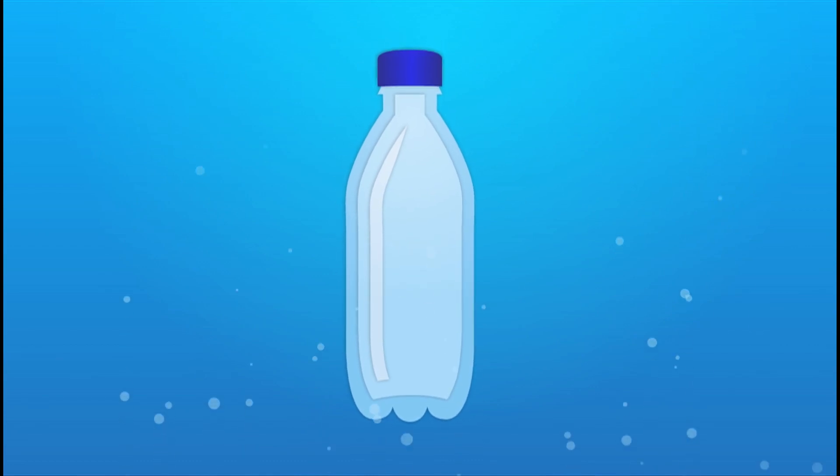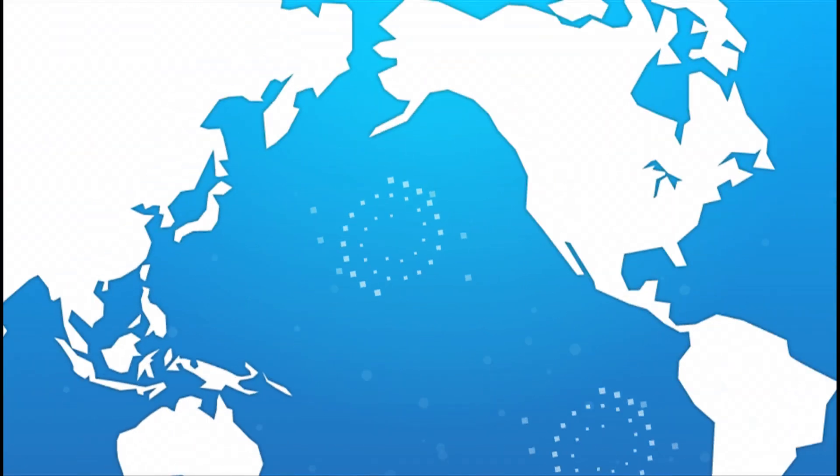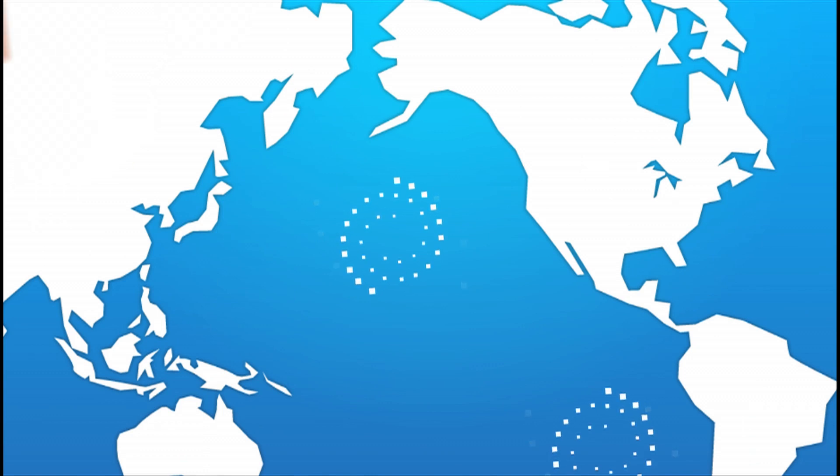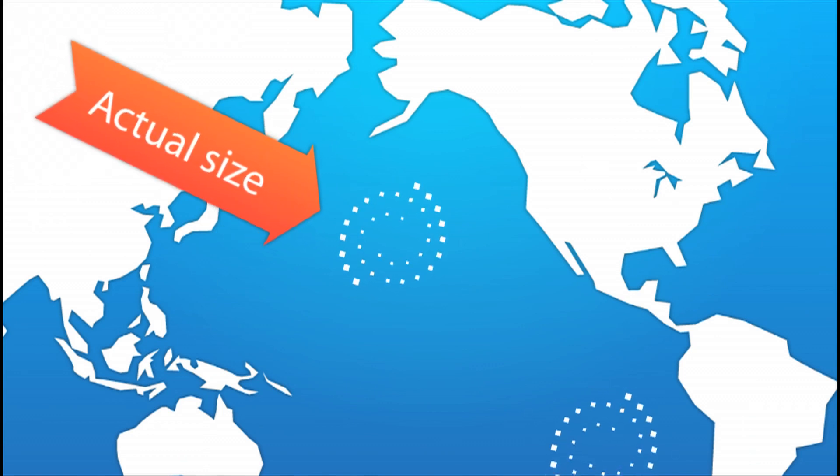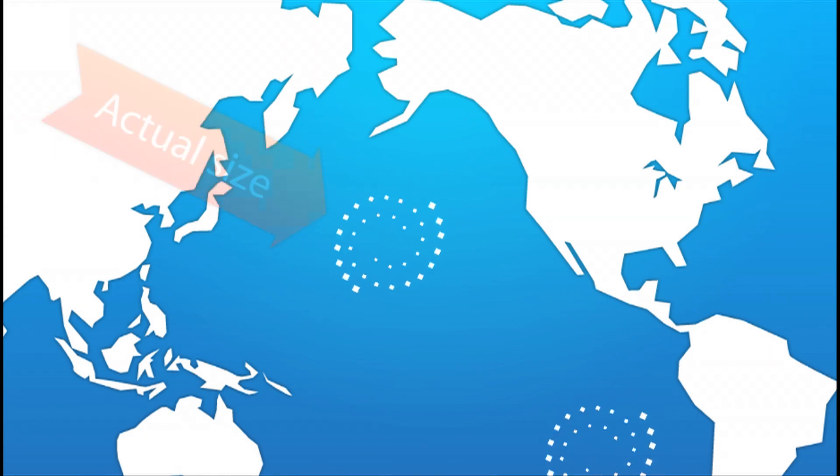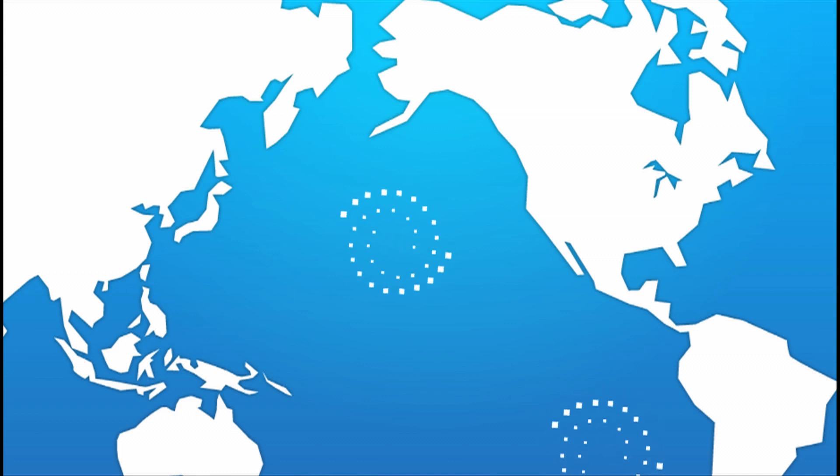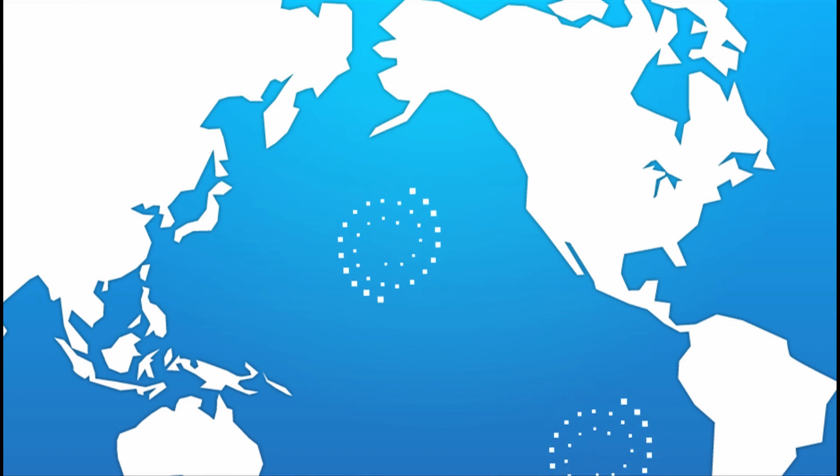You may have heard of the North Pacific Gyre, the largest ecosystem on our planet. It's over a million square miles of circulating currents, collecting man-made debris, 90% of which is plastic, since it's not biodegradable.